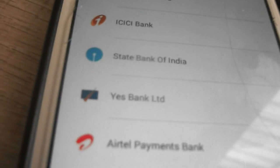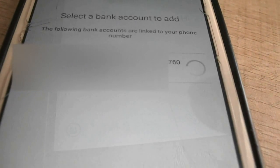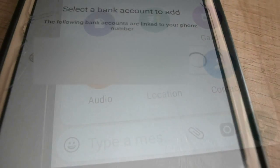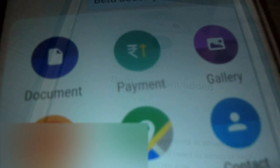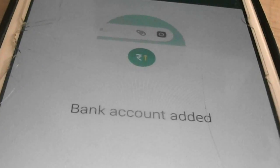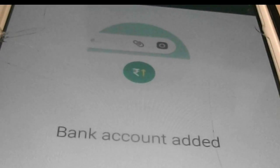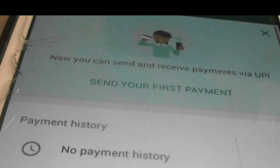After verifying your number, it will show the list of banks. You need to choose the bank in which your mobile number is added. Click on that bank and you are good to go. WhatsApp will set up the bank for you and it will show that bank account is added. Now you have got WhatsApp Payments.